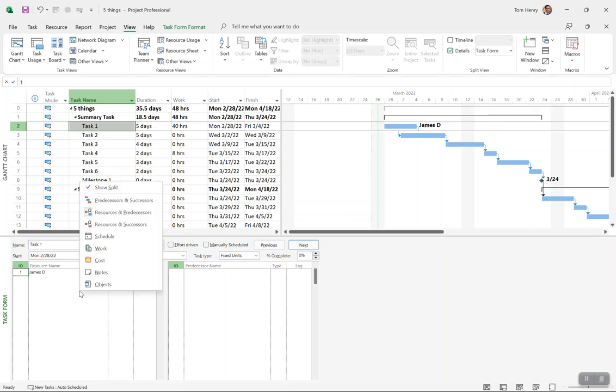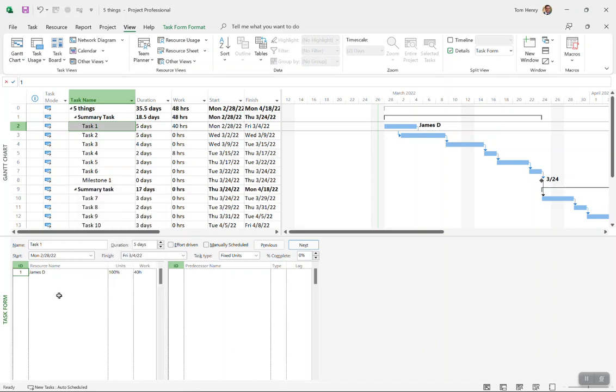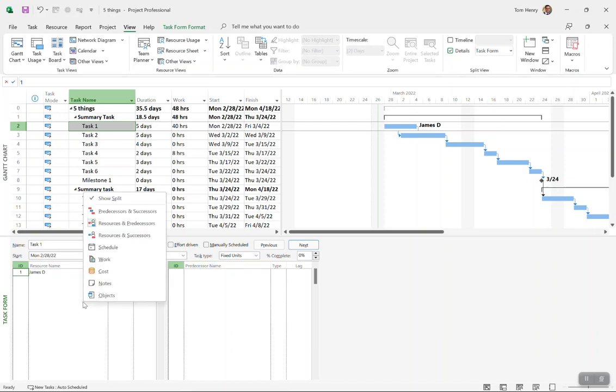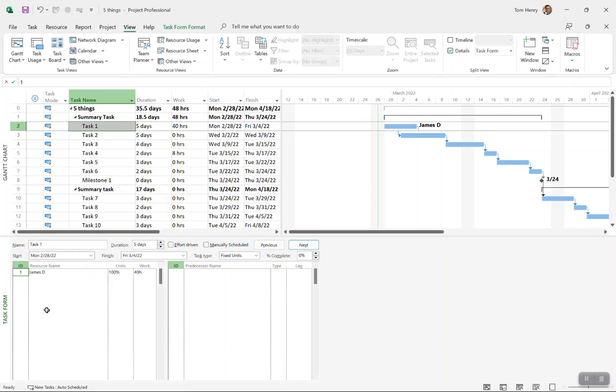By default you should see task form with resources and predecessors. That's the default out of the box. You can change that by right-clicking in the task form where there are different tables you can select, but resources and predecessors is the one you should want by default.